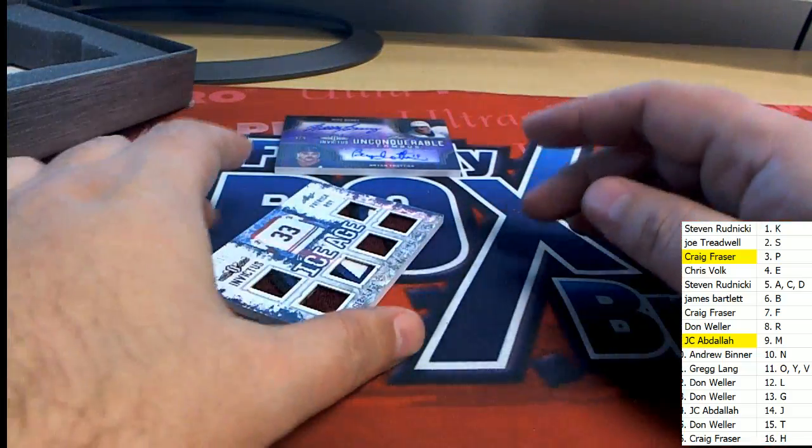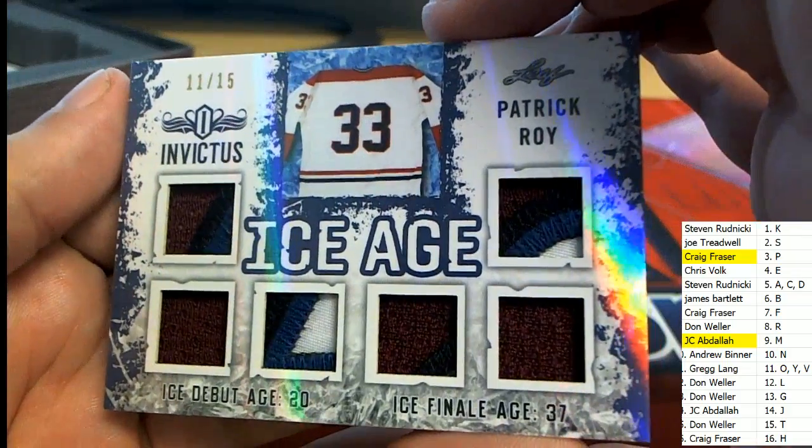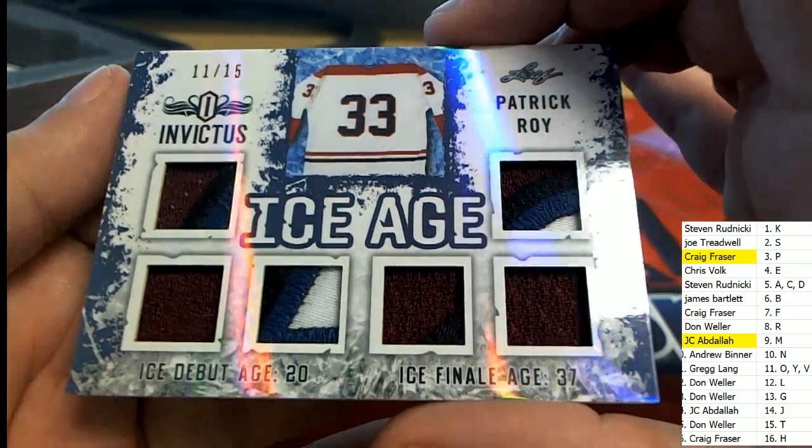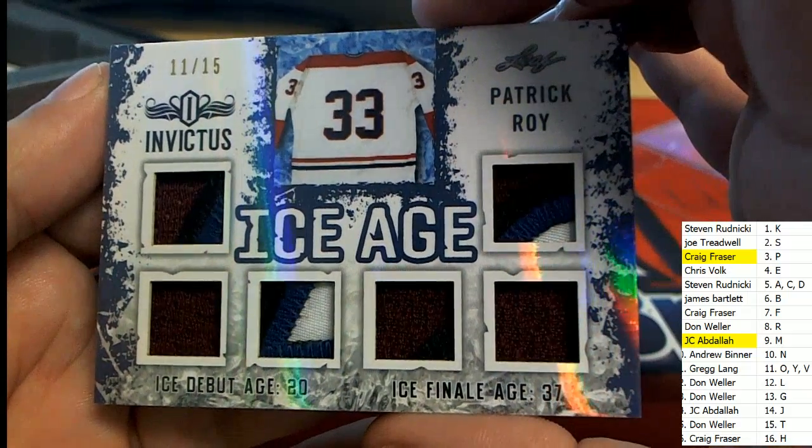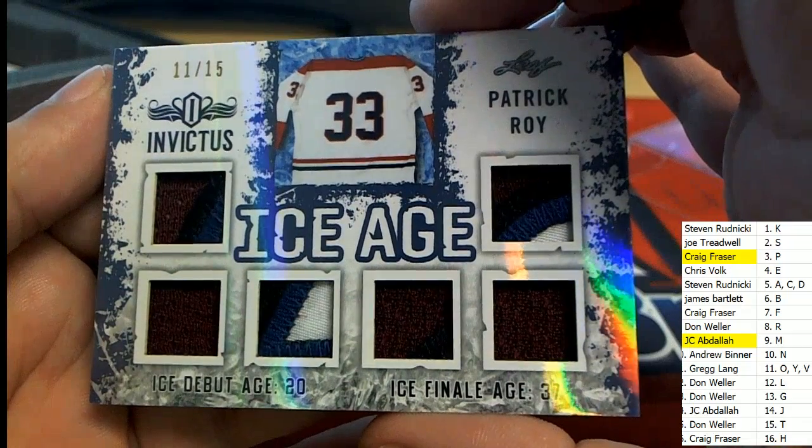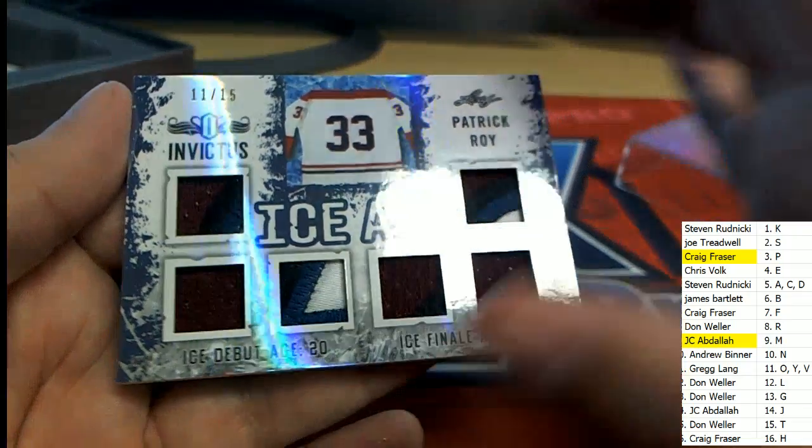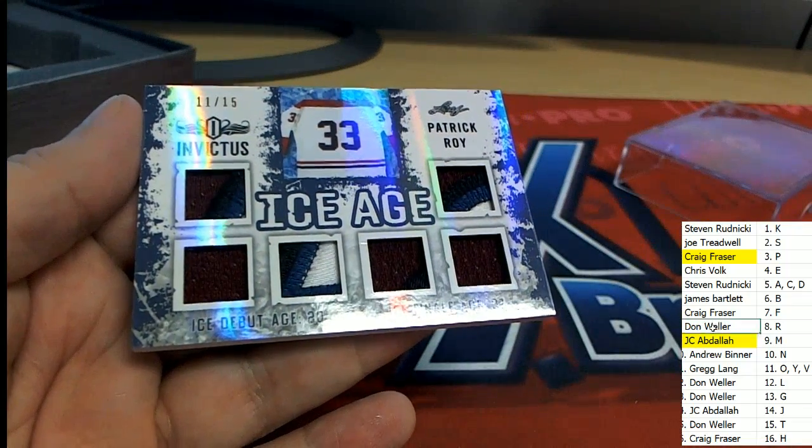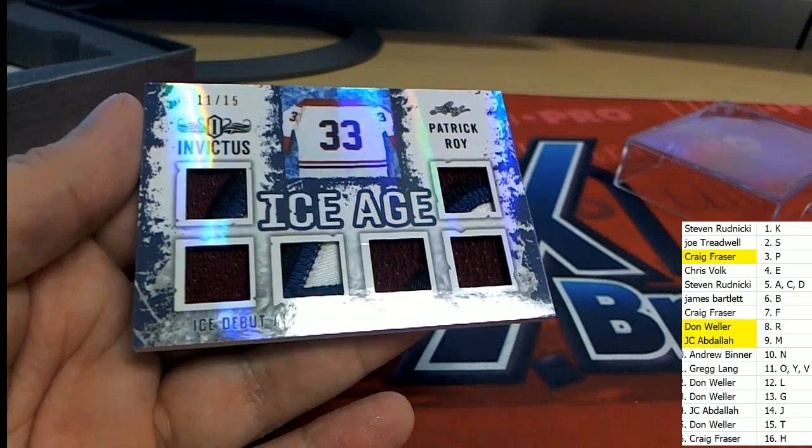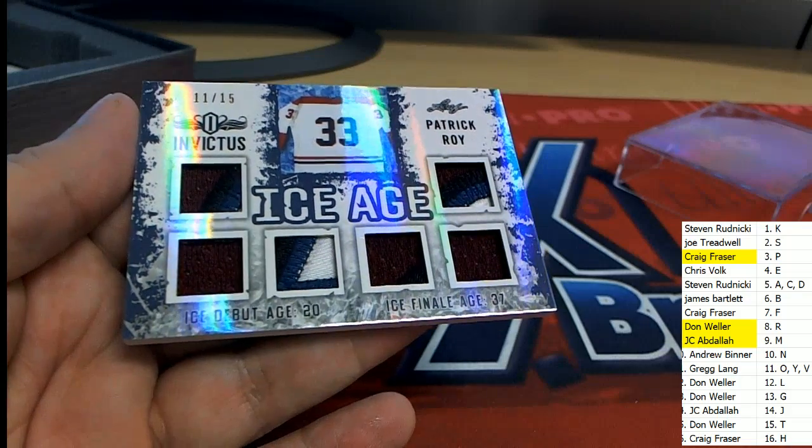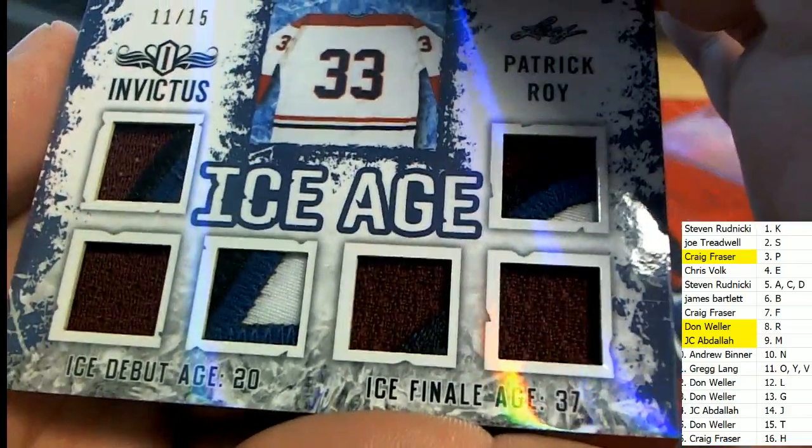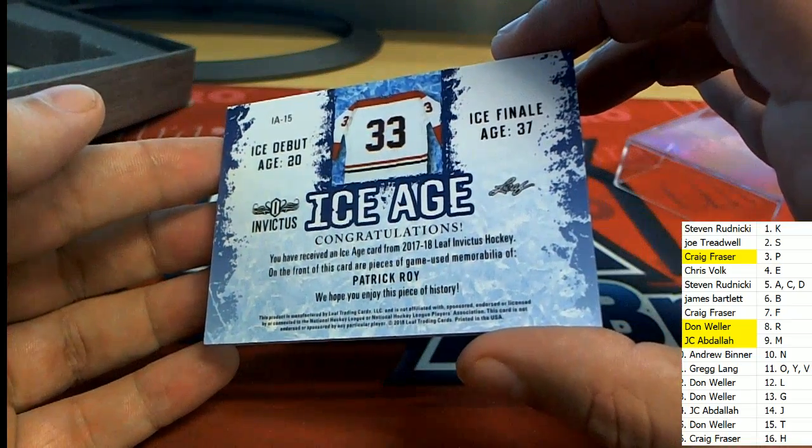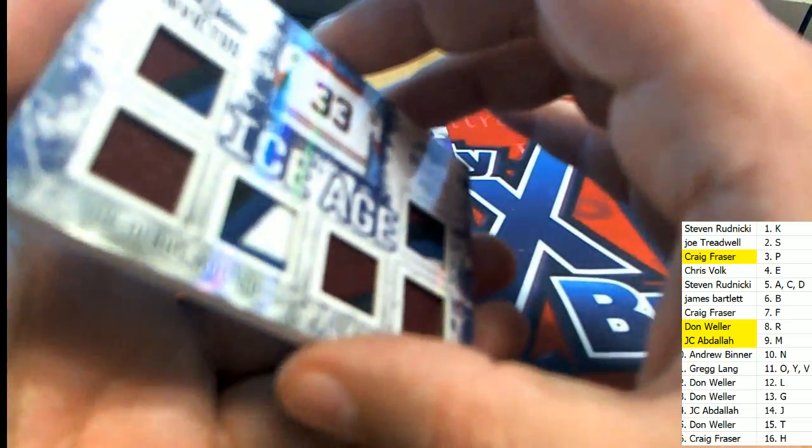And what do we have here? It's another great hit. Wow. Congratulations on the break, Don W. Nice one. Lots of great relics there. Very nice.